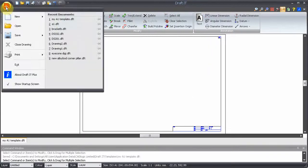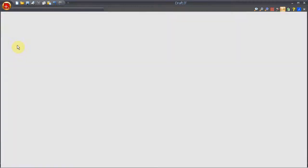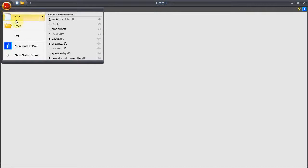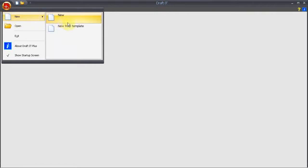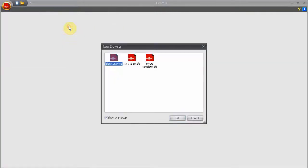Let's close this drawing and create a new one based on the newly saved template. The new template is now available for selection.